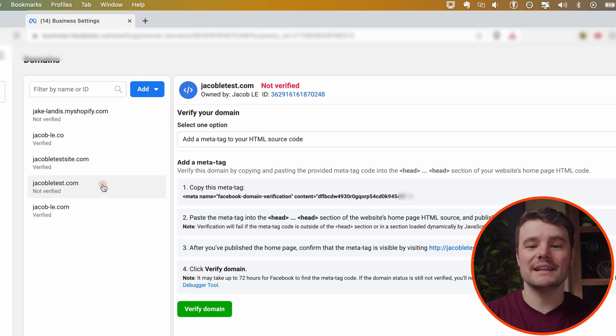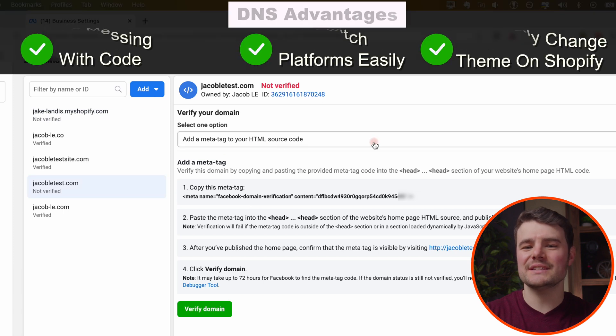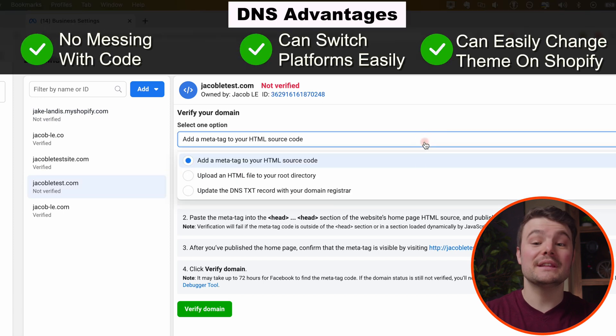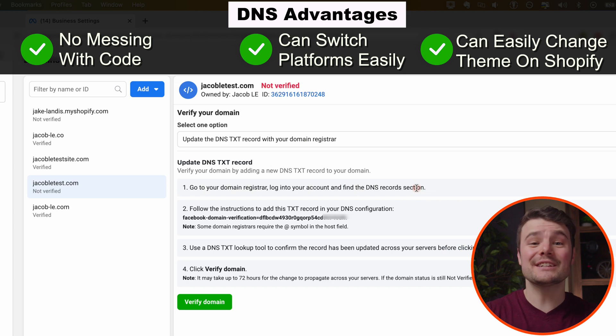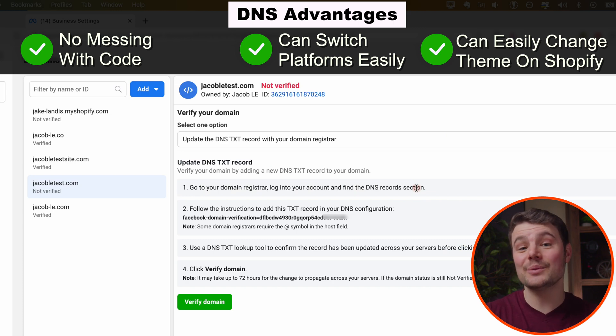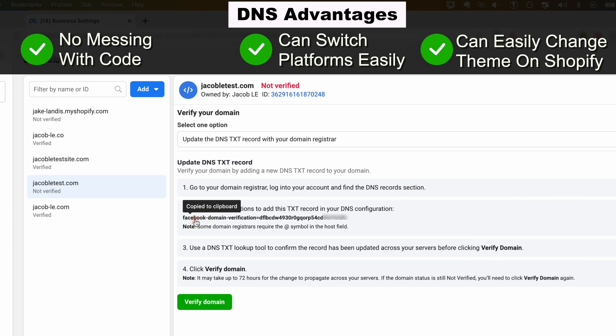We're going to do the DNS.txt option because it's simpler. With DNS, we're adding it to the domain and not just the website code or theme, which could lead to issues later on if we're messing with the code, the theme, or the platform. Copy this code right here.